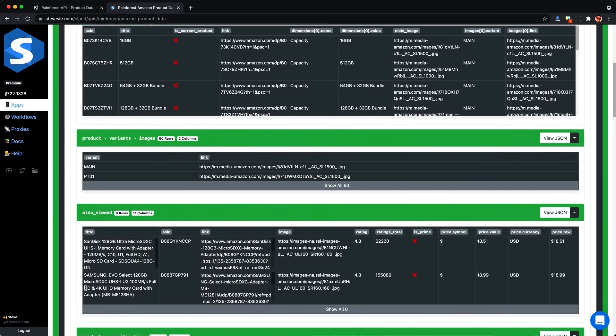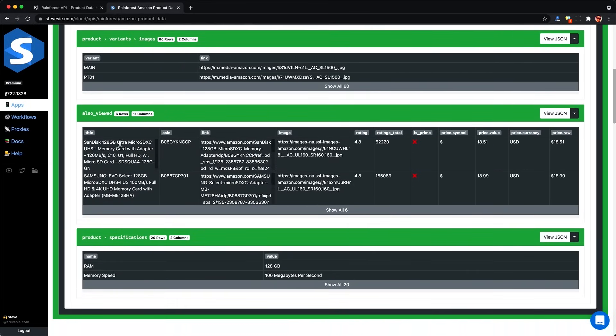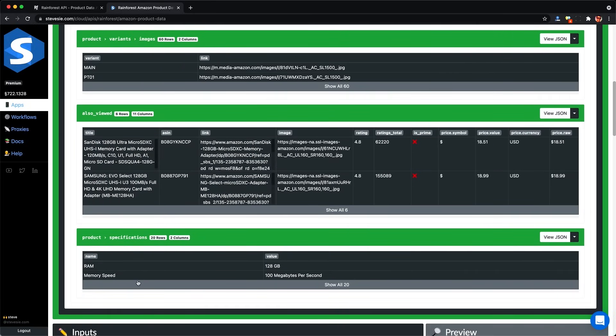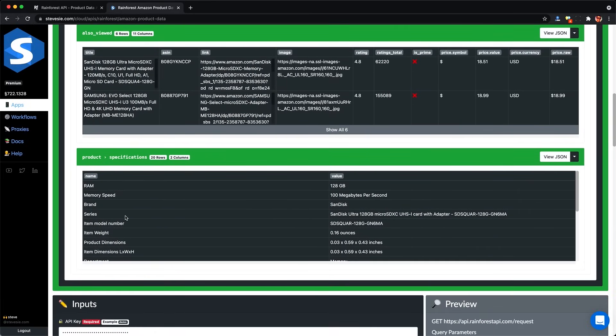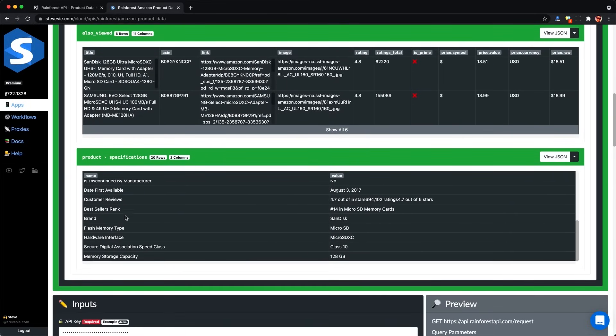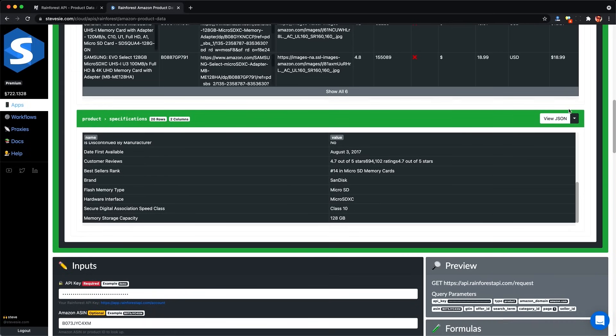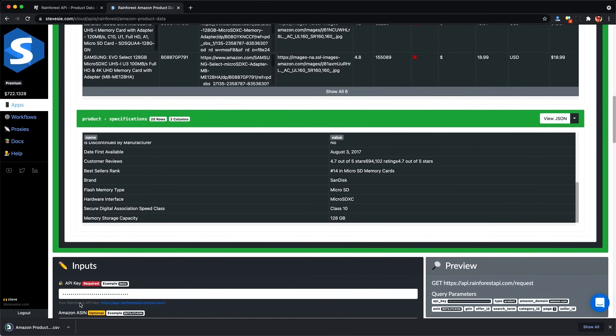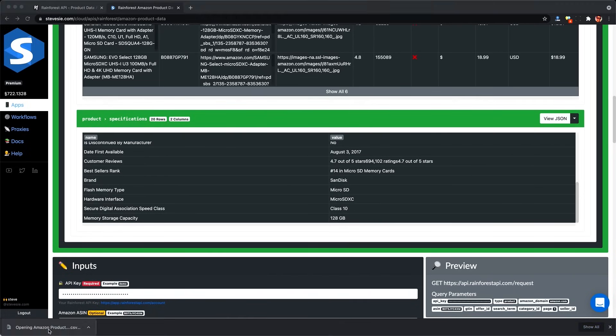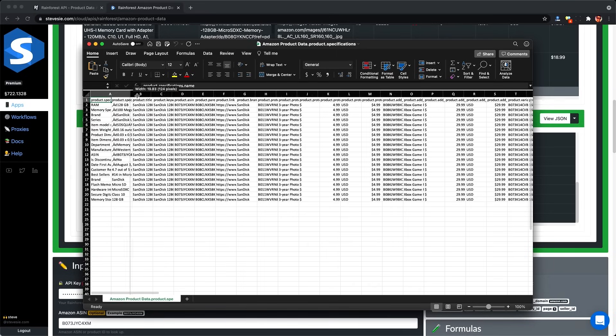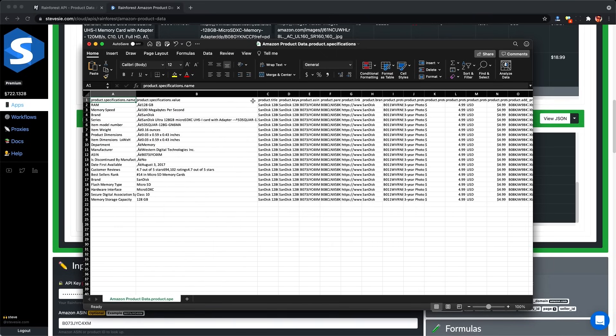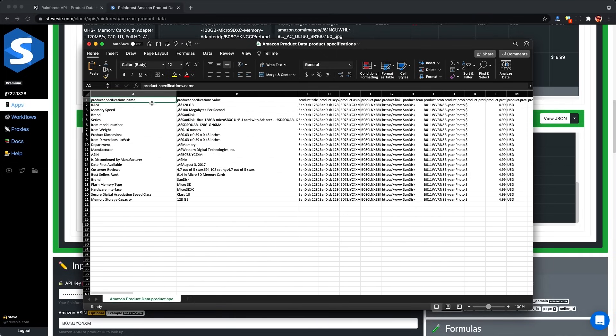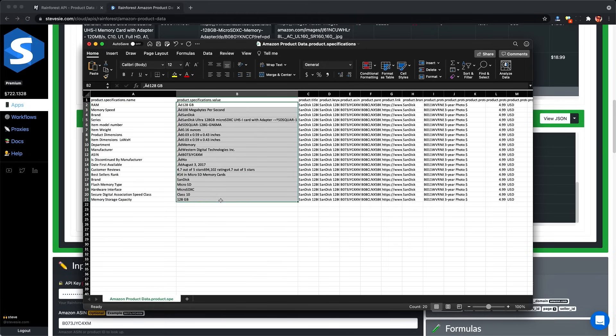And then these sub-collections here include all of the multiple responses we saw for the product like variants. There's a list of items here we may be interested in, also images and specifications like the RAM and memory speed and brand. I prefer this much better because we can get some structure out of this data.